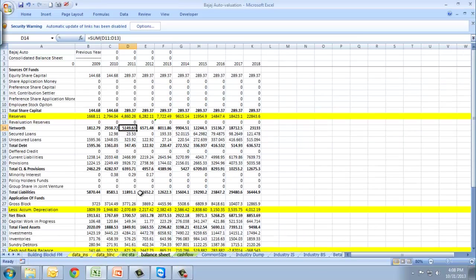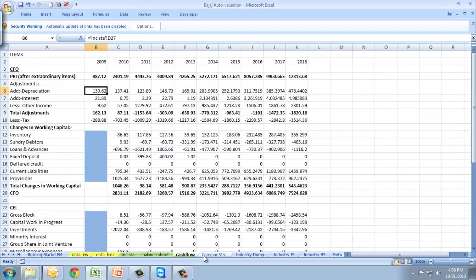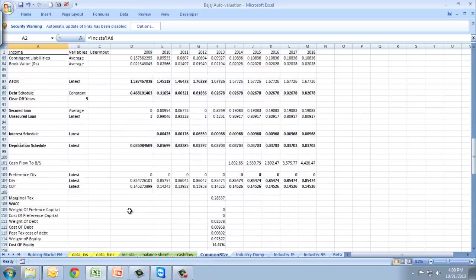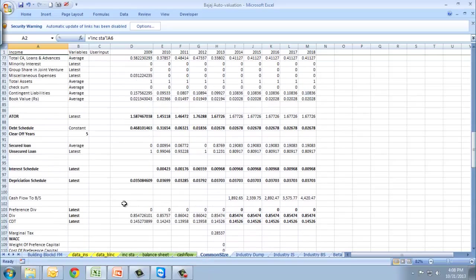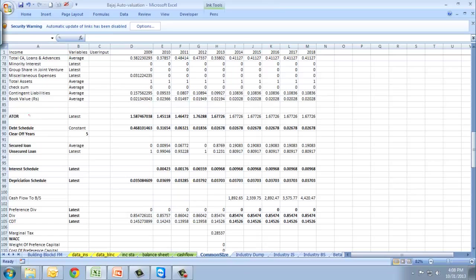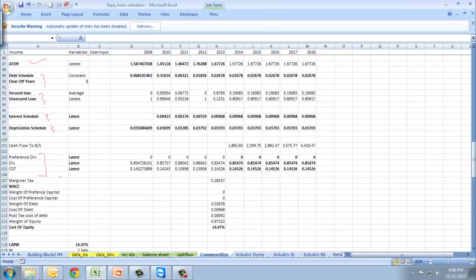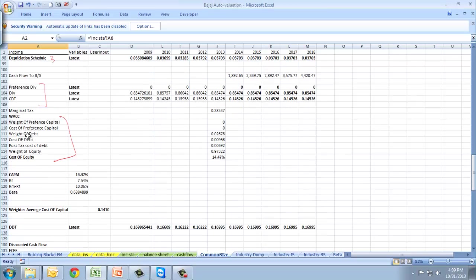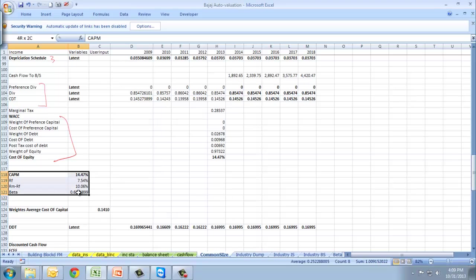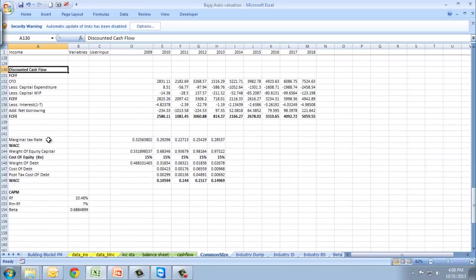Moving to balance sheet, we'll project the balance sheet in a similar way. We'll project the cash flows, then move to the common size. Here you can see we've made schedulers for everything - asset scheduler, debt scheduling, loan scheduling, interest scheduling, depreciation scheduling, preference dividend, and dividend scheduling. We've calculated weighted average cost of capital. Then you can see CAPM to find the cost of equity, DCF, FCFE and FCFF.